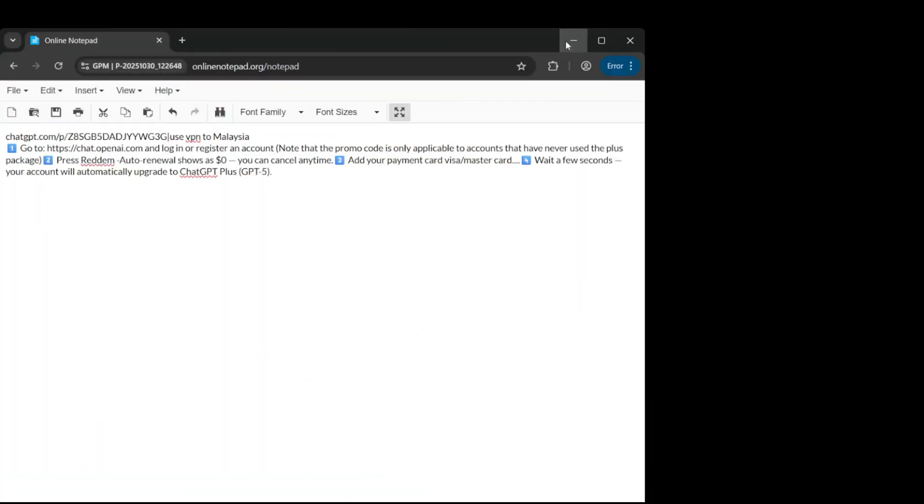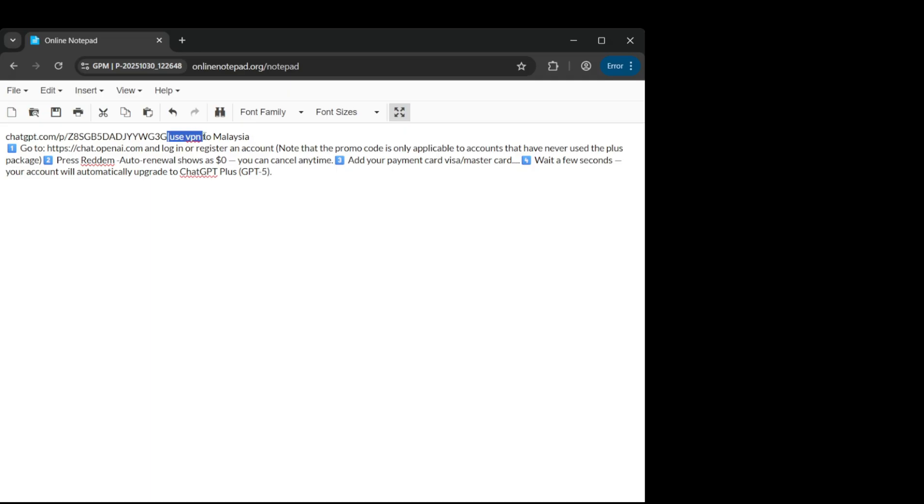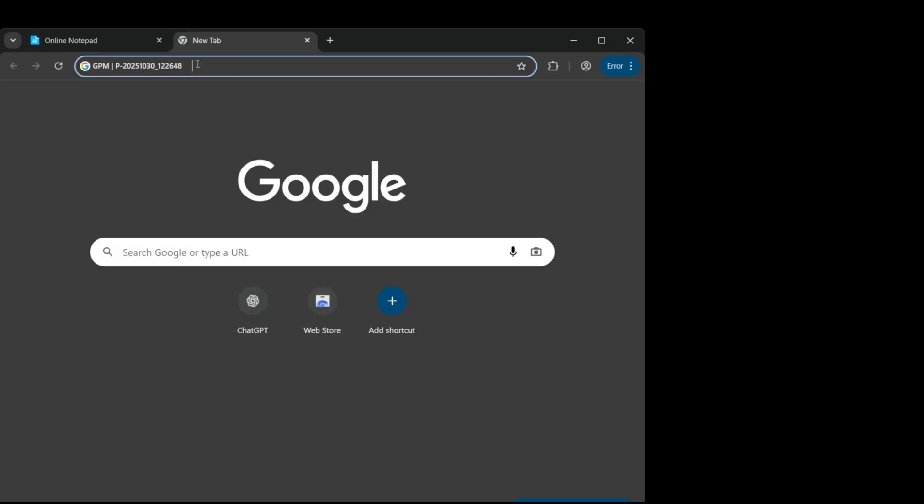Hi everyone, in this video I'll show you how to activate ChatGPT+, GPT-5, using your promo code in just a few simple steps. Let's get started.